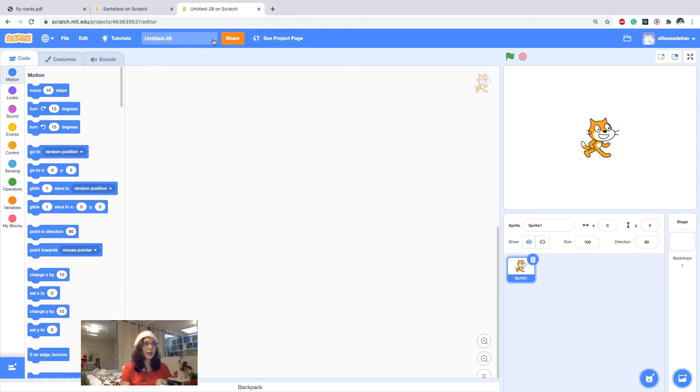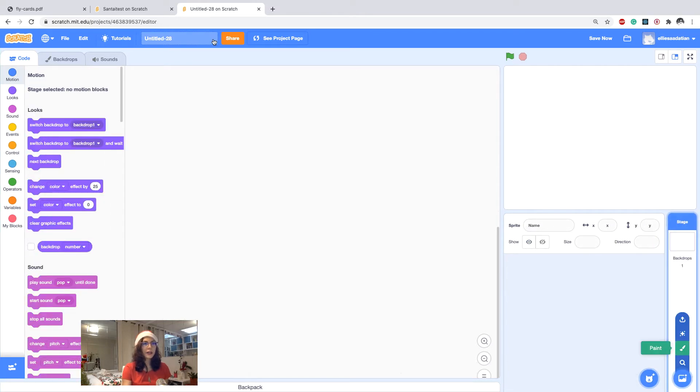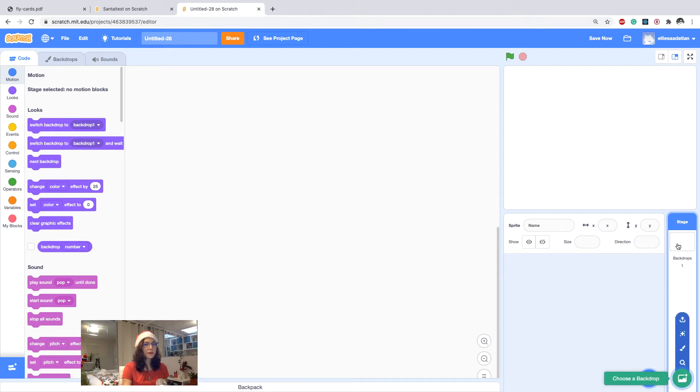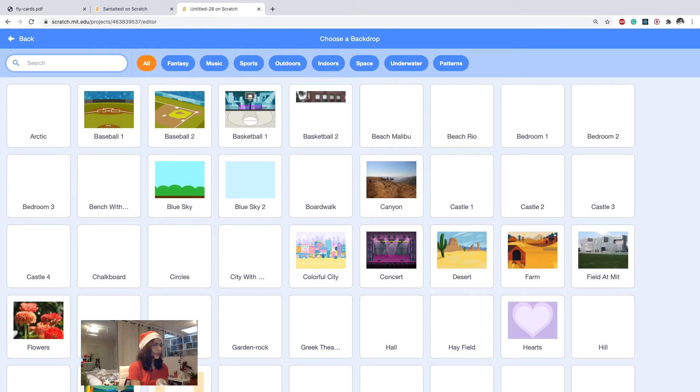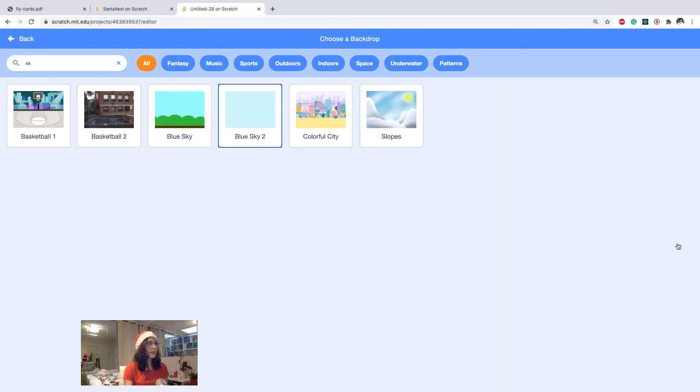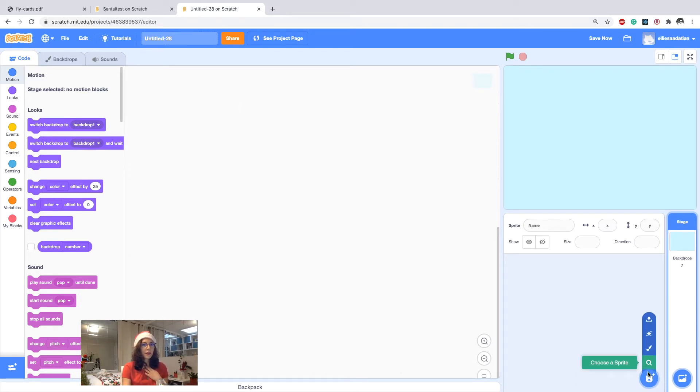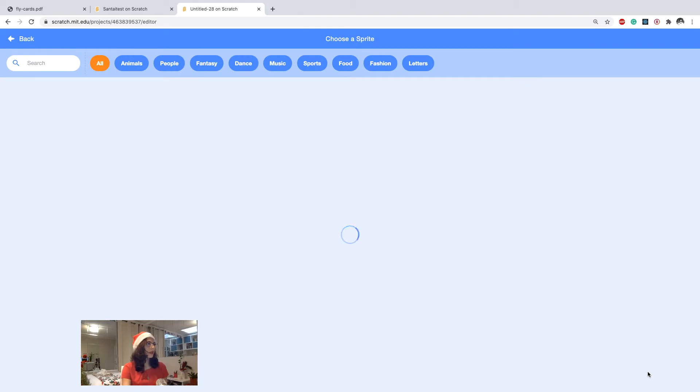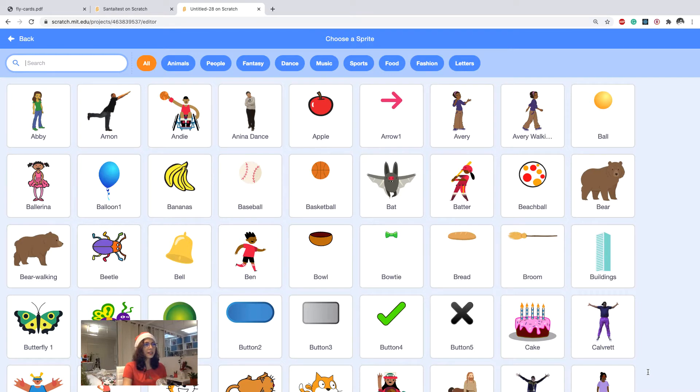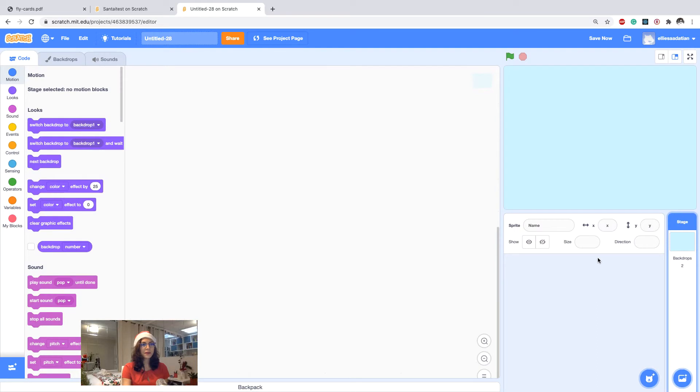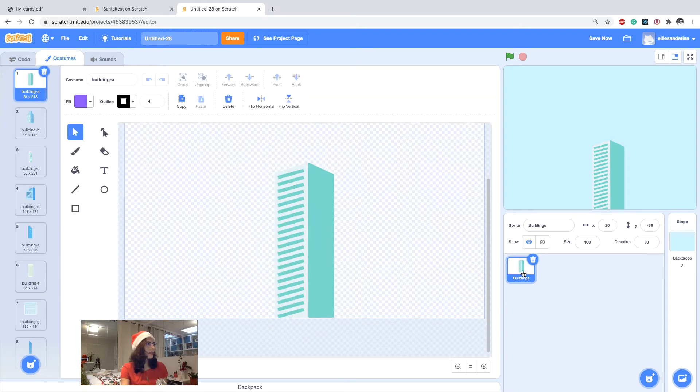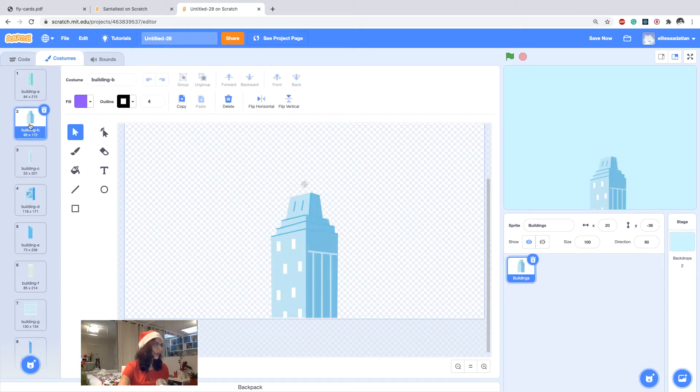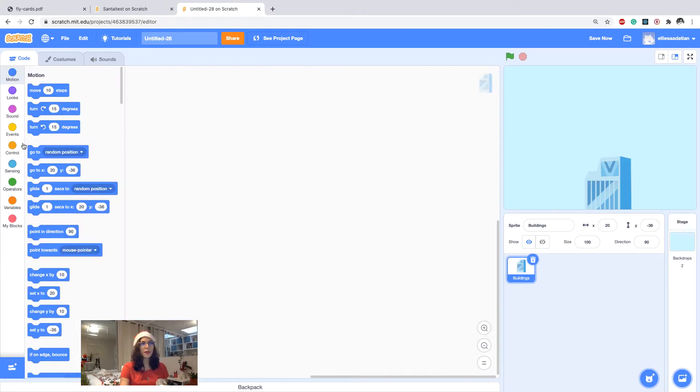So let's delete this cat. For the backdrop let's choose the simple blue sky, so I click on the search and then blue sky. On the sprite I want to make it look like the Santa is flying on top of a city, so I choose the buildings. The nice thing about this building is it has several costumes which are really different buildings. So this is a good one and then I need a cloud.